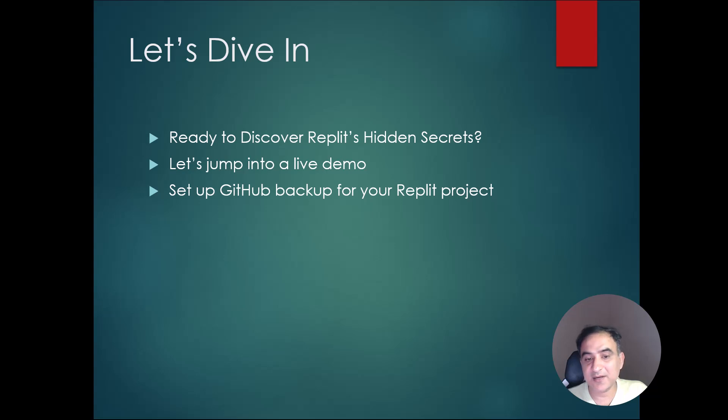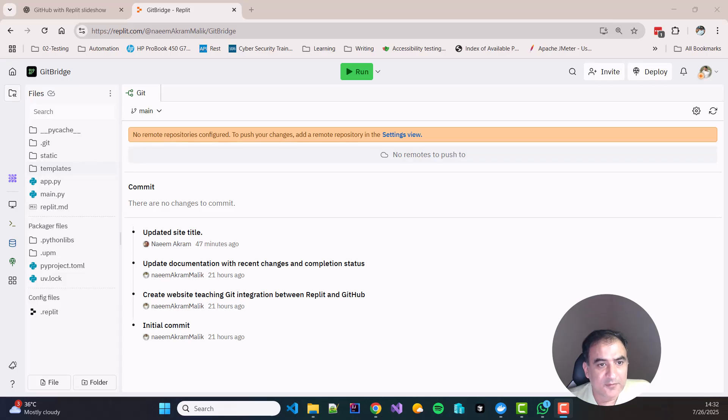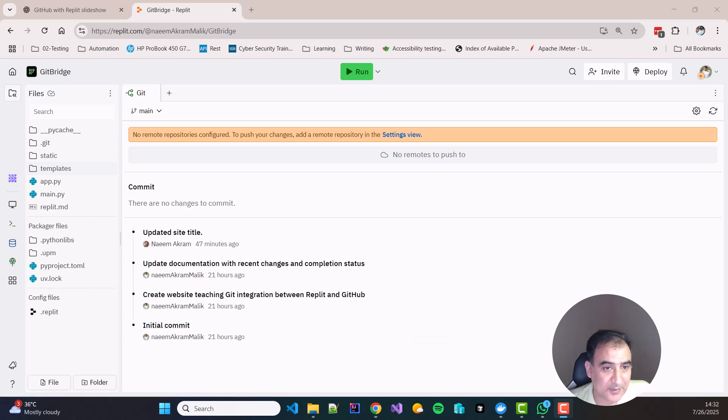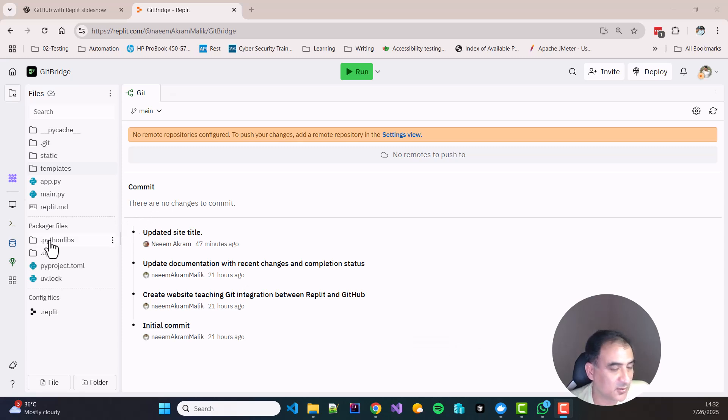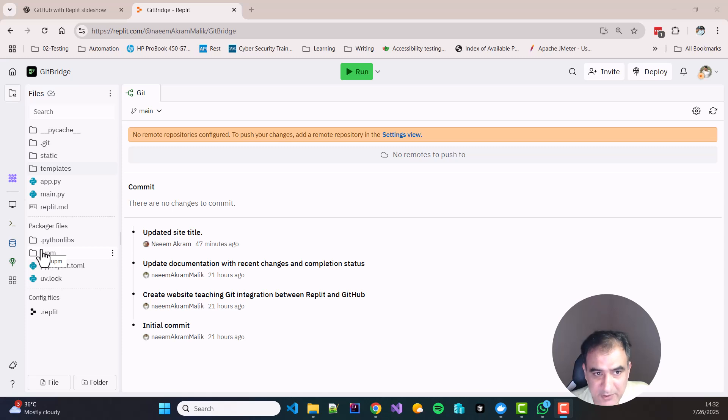Now let us head over to Replit to learn about the hidden secrets of Replit and Git. First of all, how can we locate Git in a Replit project? So over here I have opened a Replit project. My project is made in Python and HTML, Python Flask project. It can be any project, it can be a Node.js project or anything else.